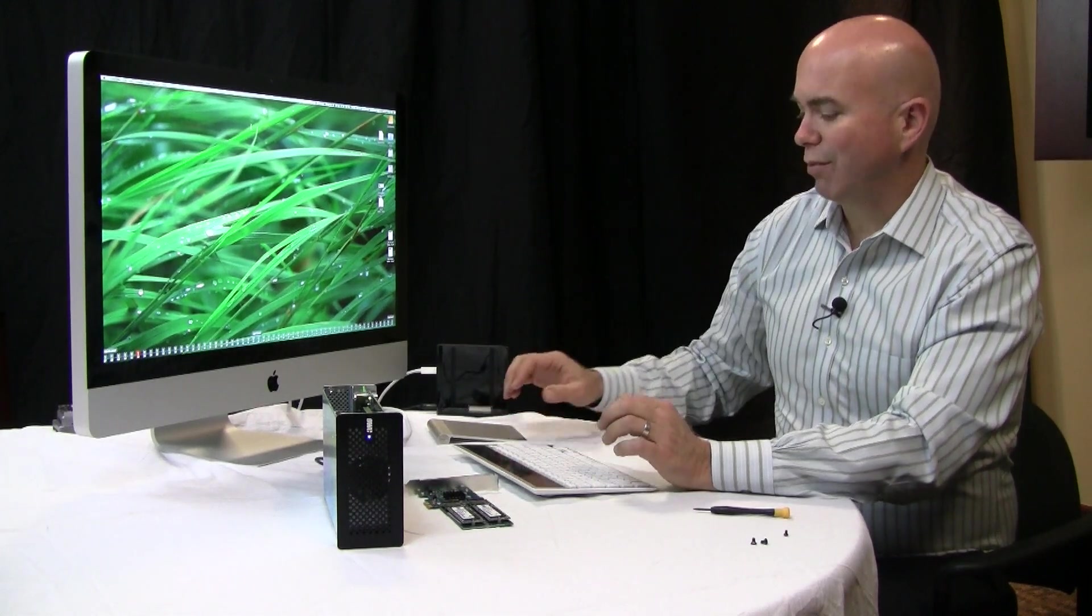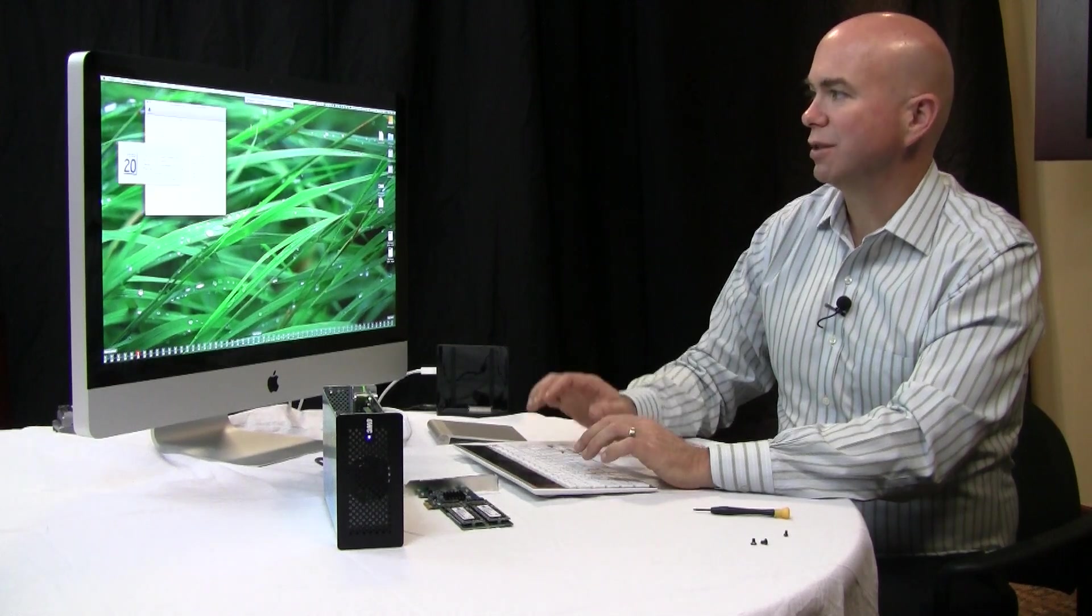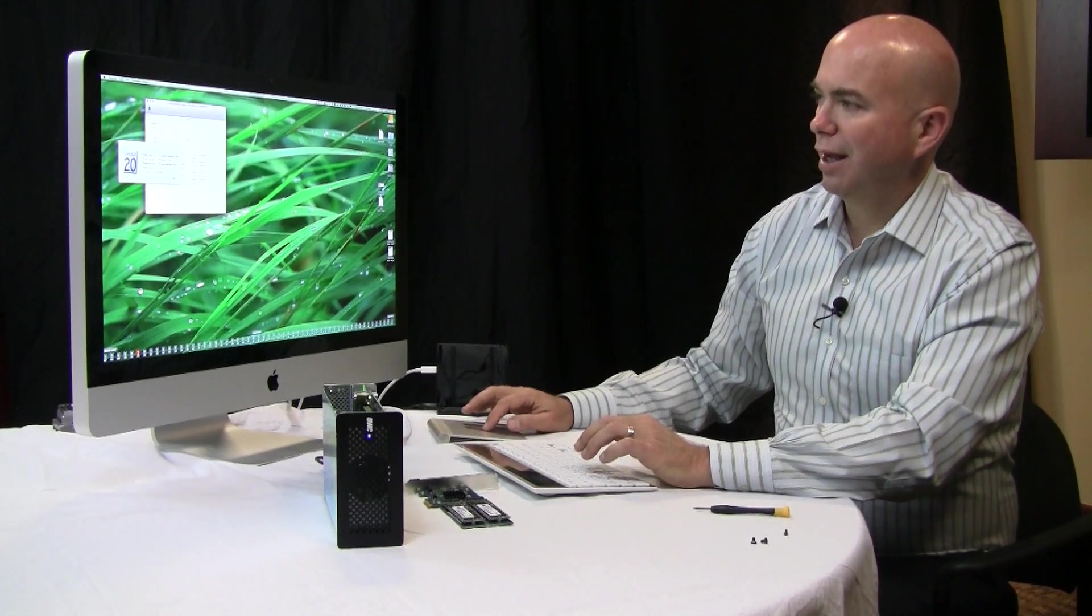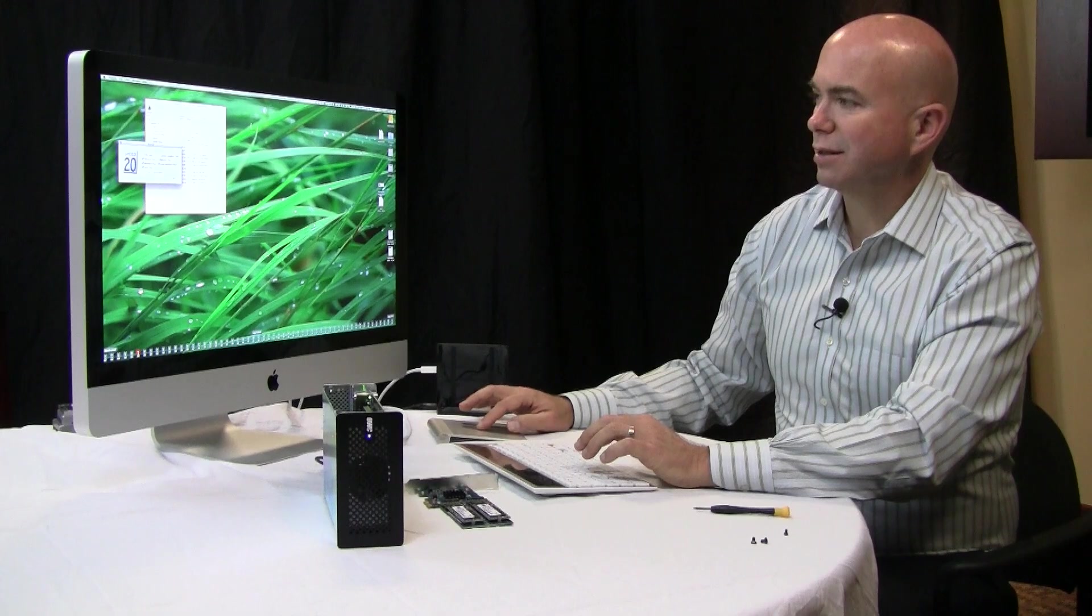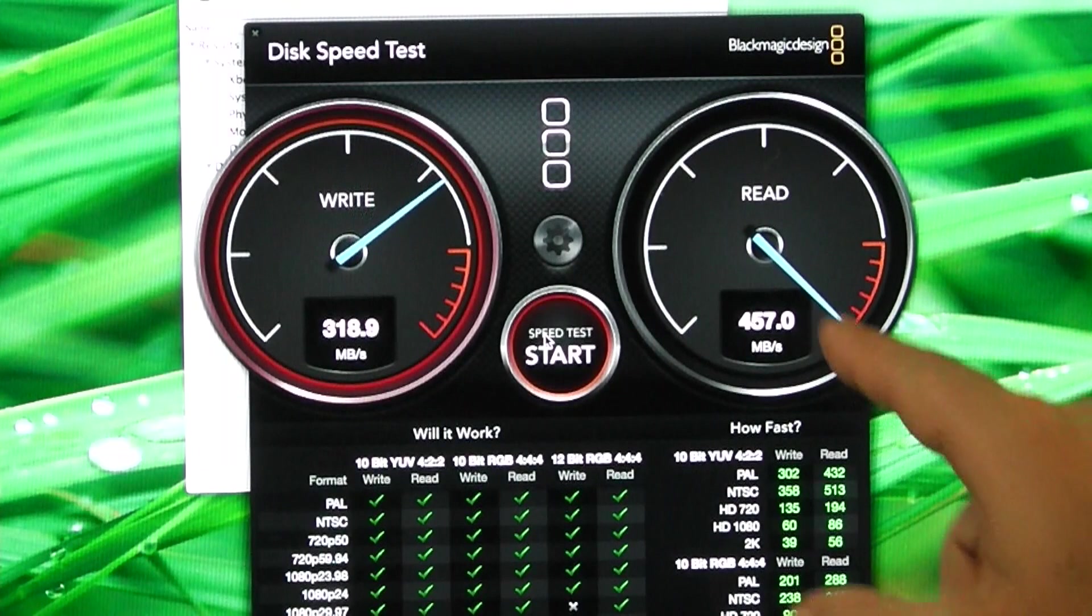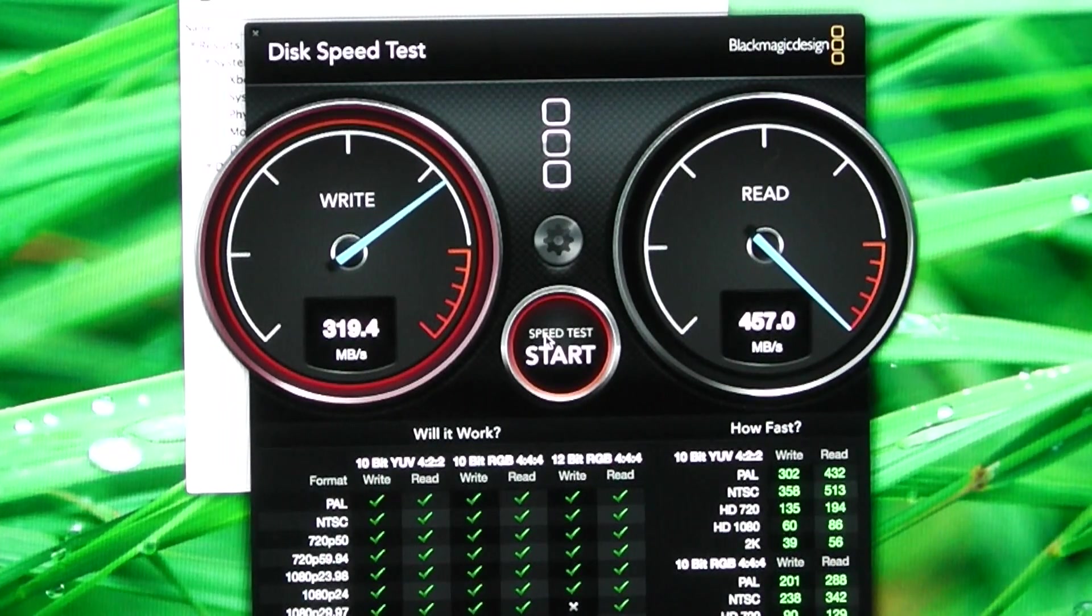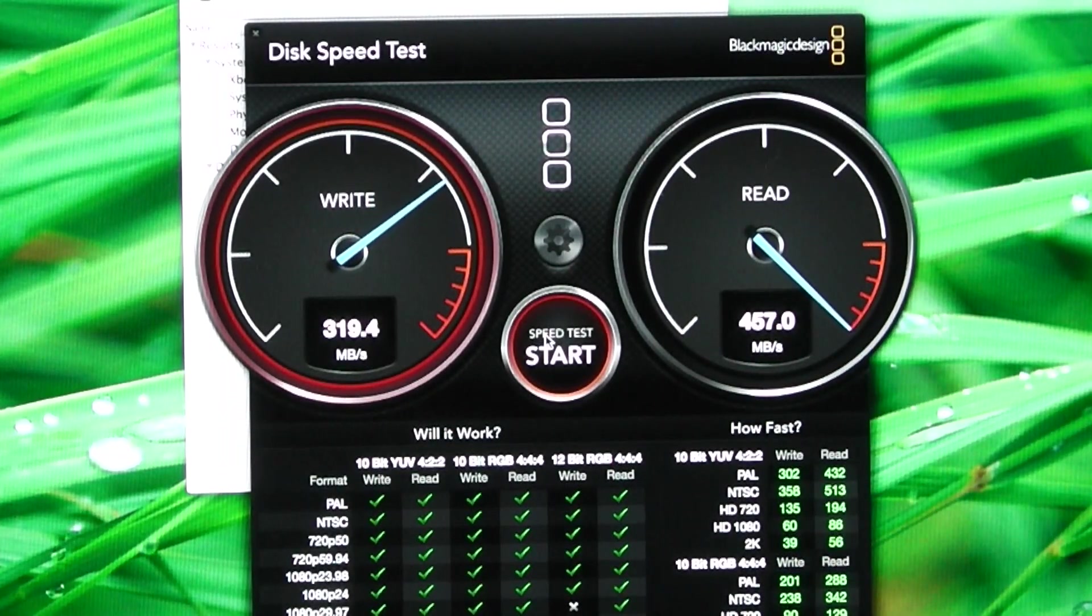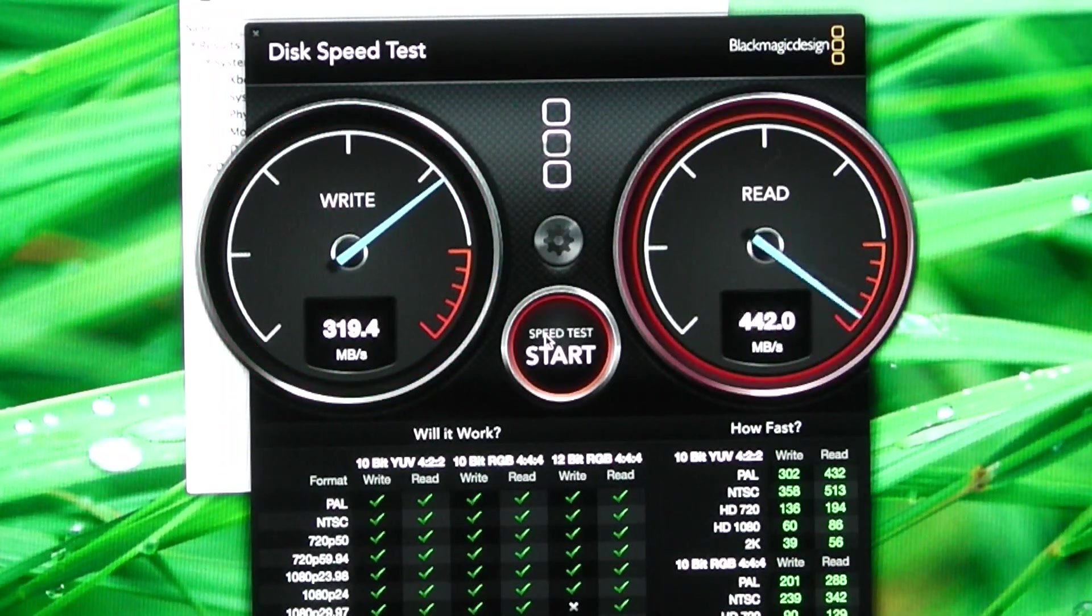So let's go ahead and pull up our two tests that we were running before. So first we'll run XBench and we'll run that same test. And now you can see we're getting quite a bit better performance. 318 megabits a second and then 457 megabits a second read.